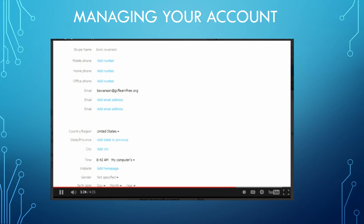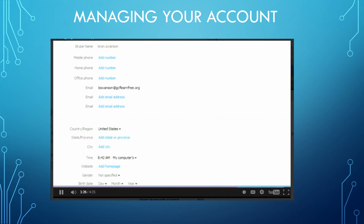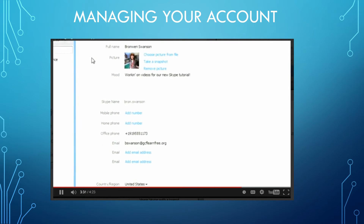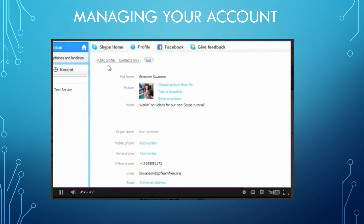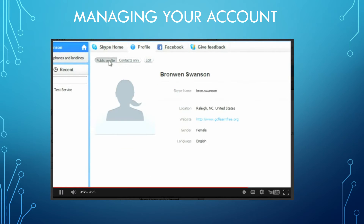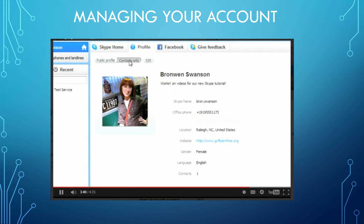I'm going to leave this set so only the people on my contacts list will be able to see my picture. There are actually two versions of your profile — one for the public and one for your contacts. You can preview both versions here. It has to do with the information you choose to fill out or leave blank, and the controls you can change, like the one for your profile picture. Managing your Skype account is easy once you know how to set up your profile and customize your privacy settings and notifications.